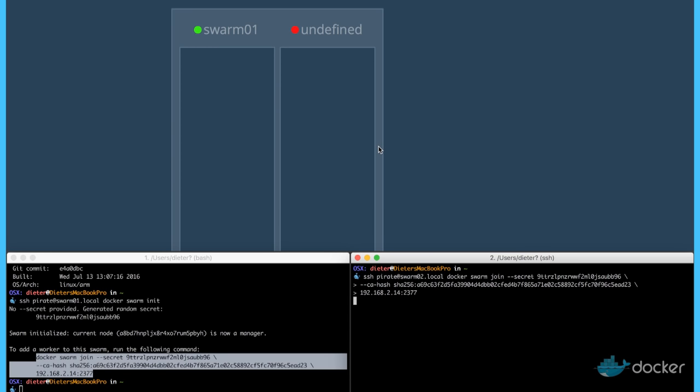We can see it on the screen, on the visualizer app. And it's green.